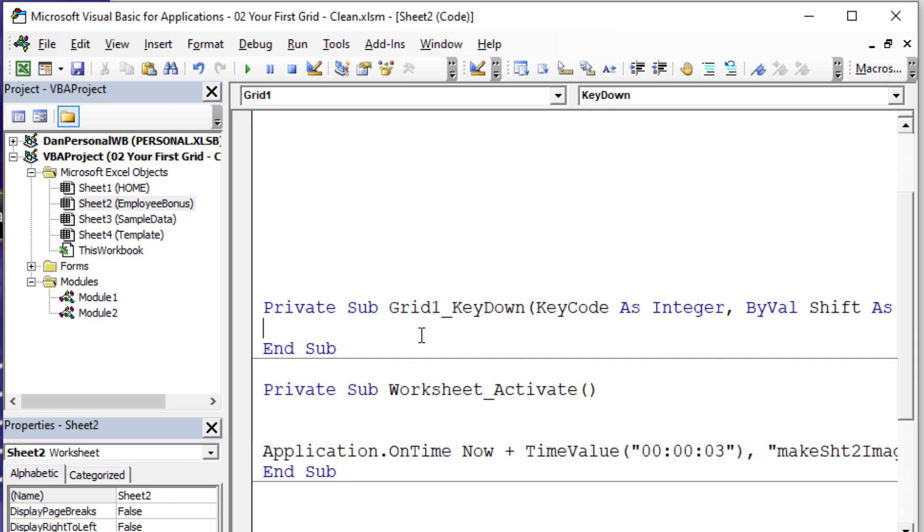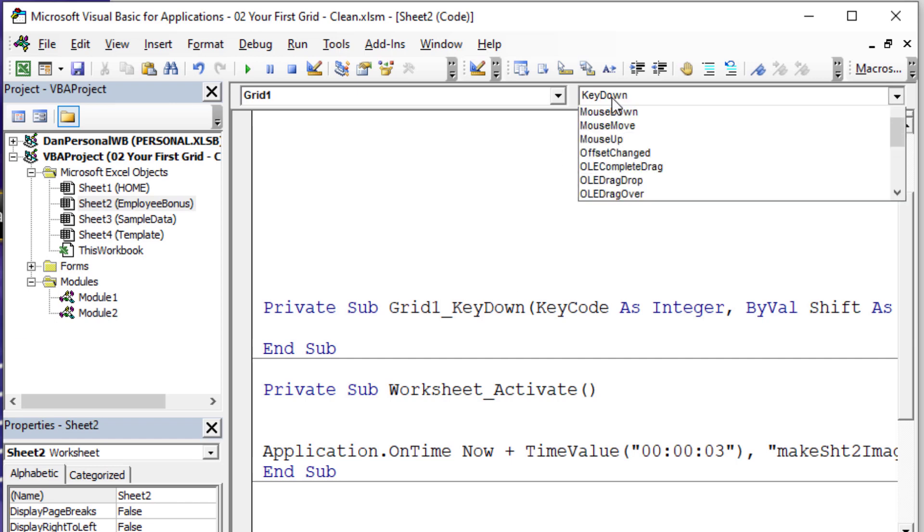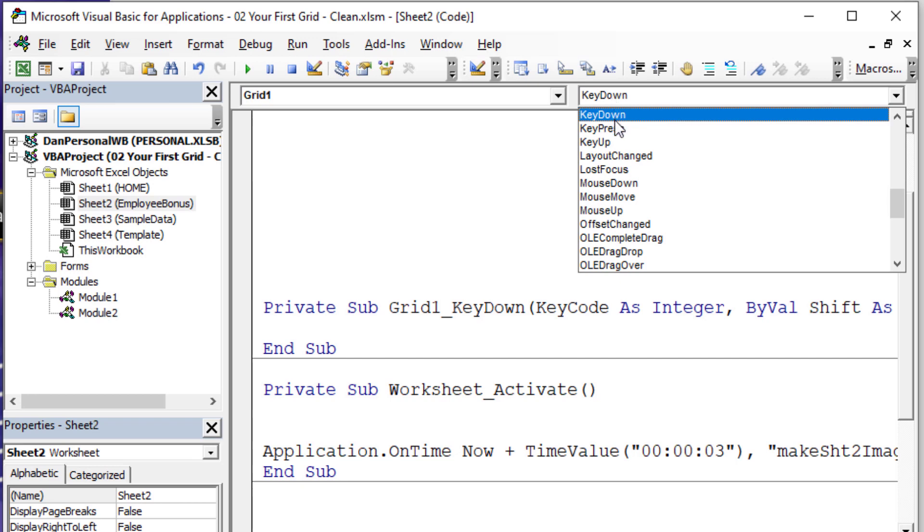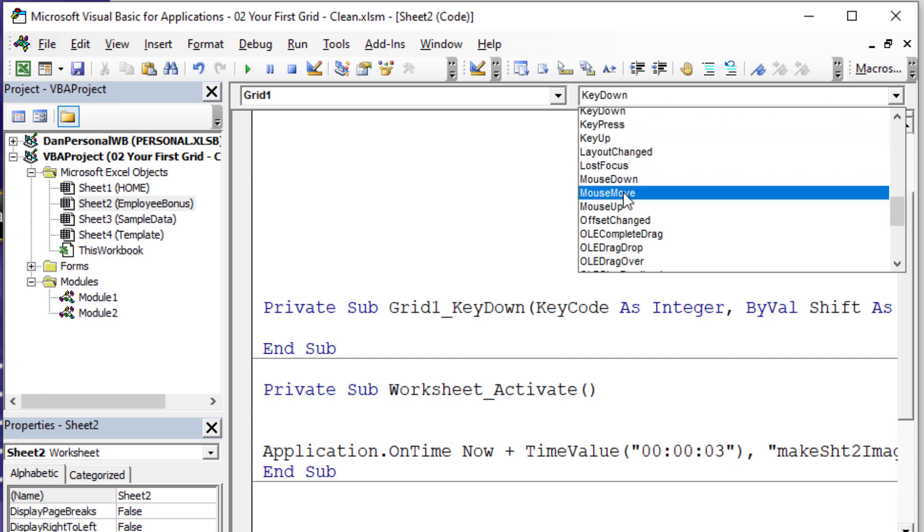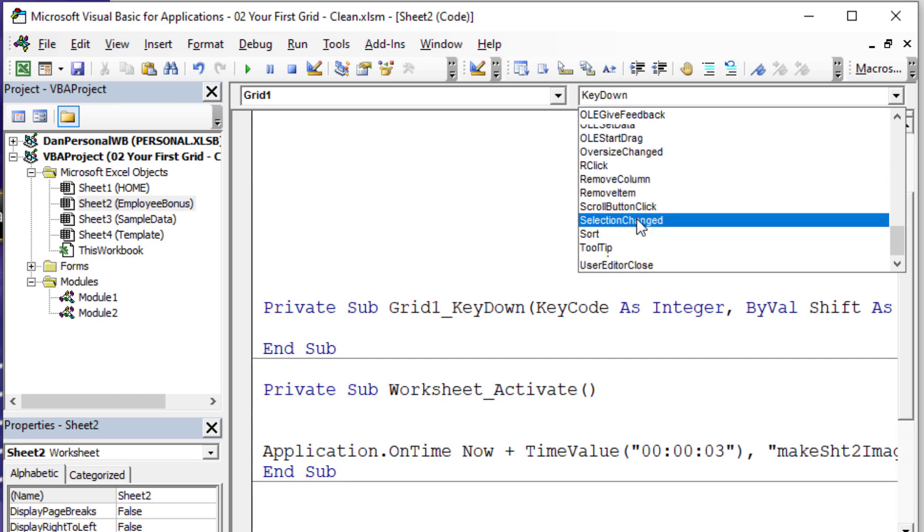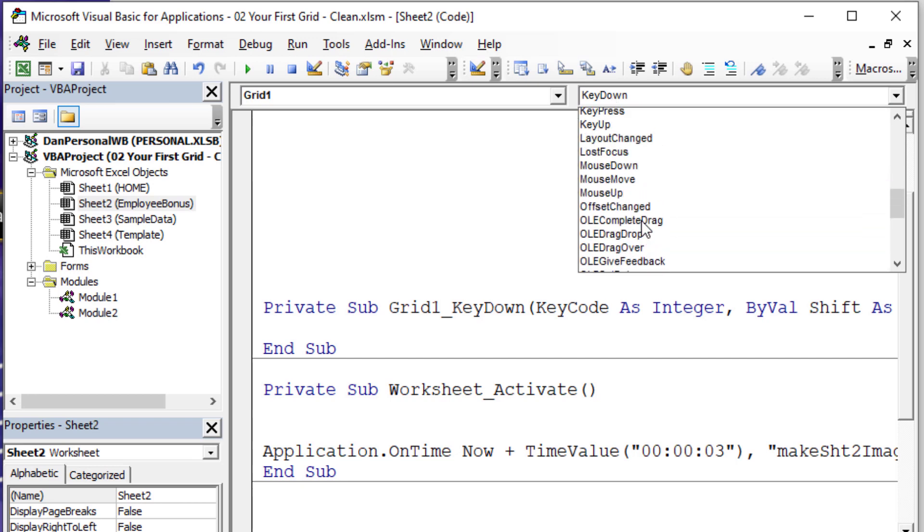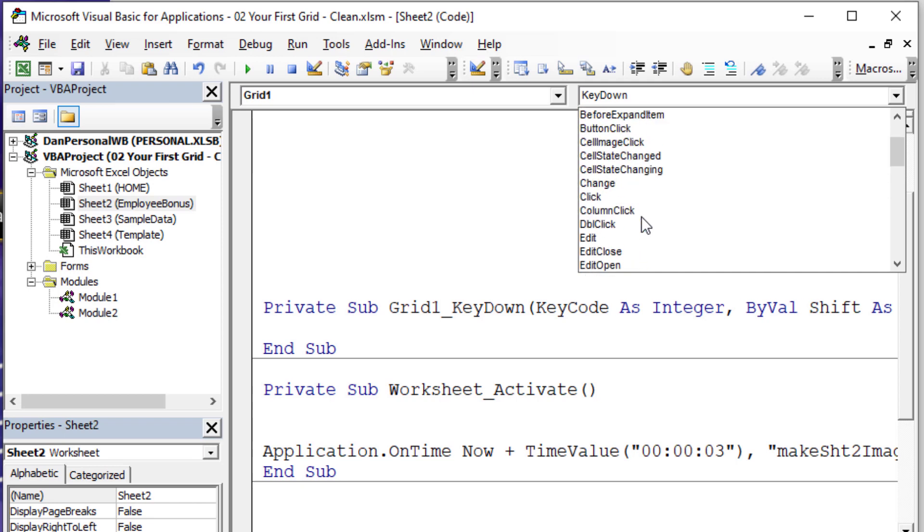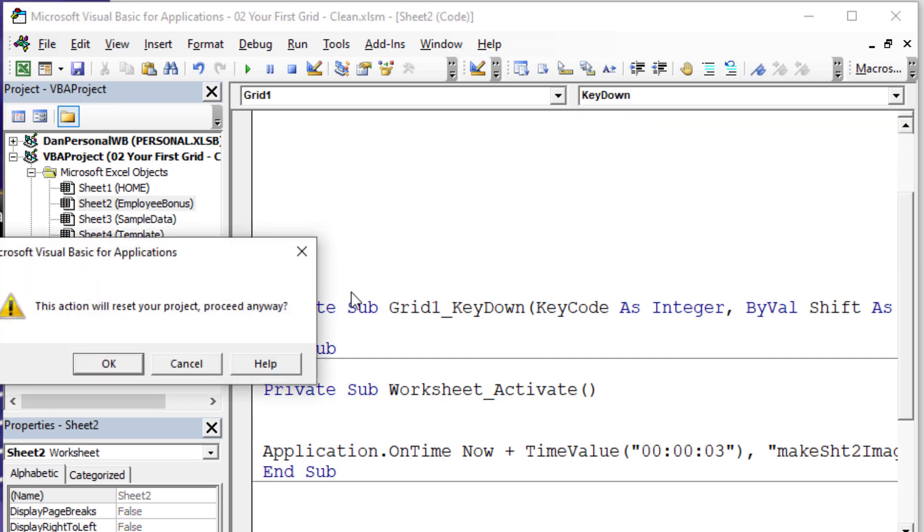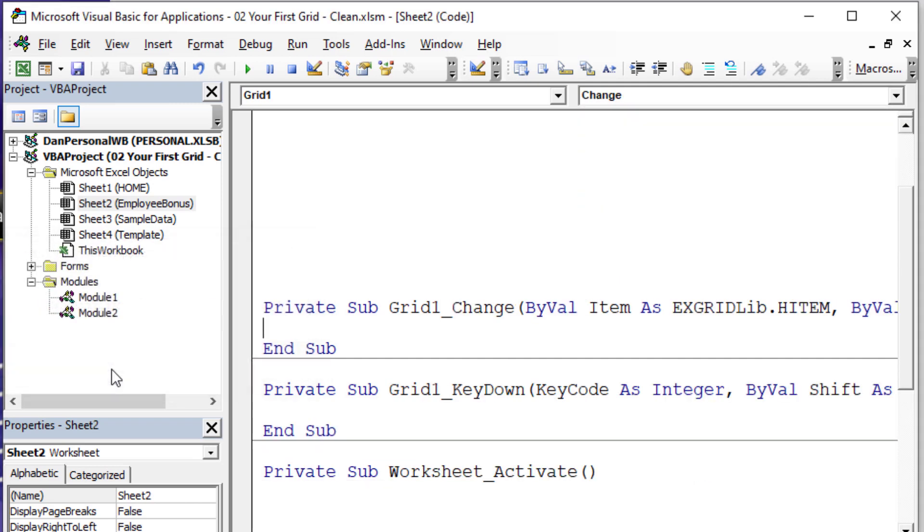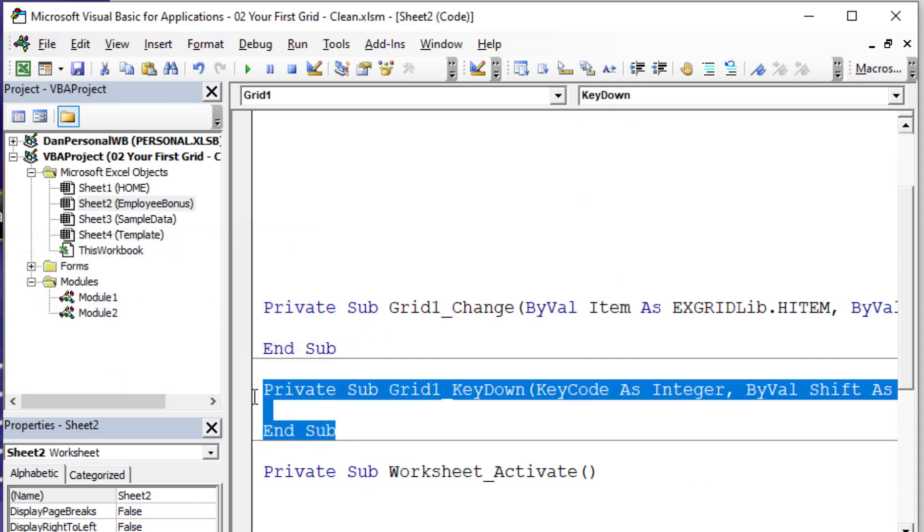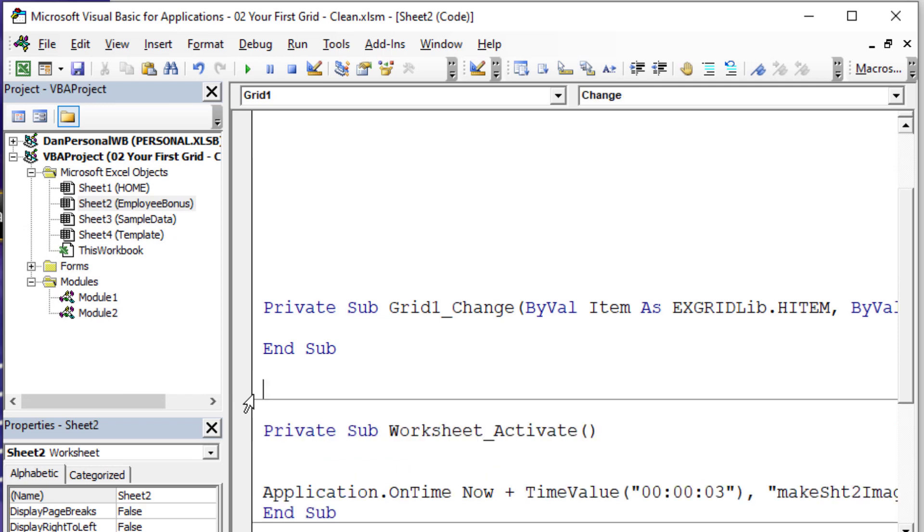It's okay that it says it needs to reset something. For whatever reason, the default event is called key down. We don't need to worry about that particular event right now. What we want to do is we want to access a change event, which is going to be triggered every time we change a cell's value. So let's click on this drop down and choose a different event. In this case, I'm going to go up to the C and get change, the change event. So don't worry about the key down event. I'm going to delete that. And I am going to keep this change event.